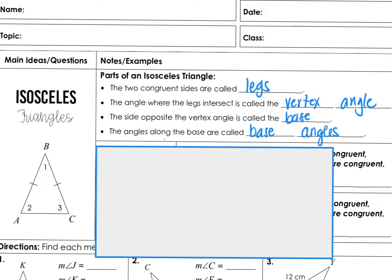All right, here we go. So let's talk about isosceles triangles, equilateral triangles, and we're going to talk about right triangles. A lot of info coming at you here.